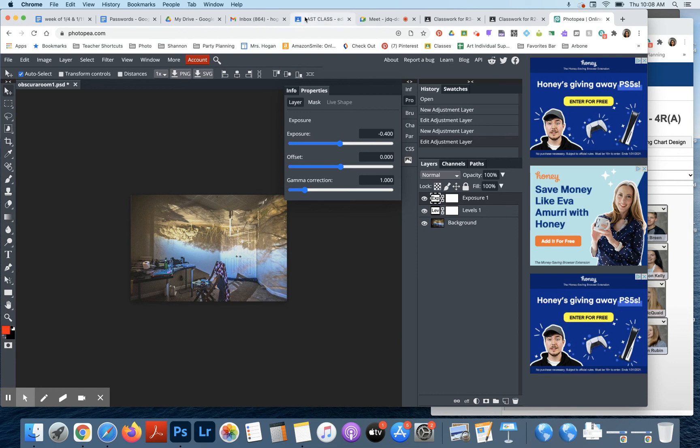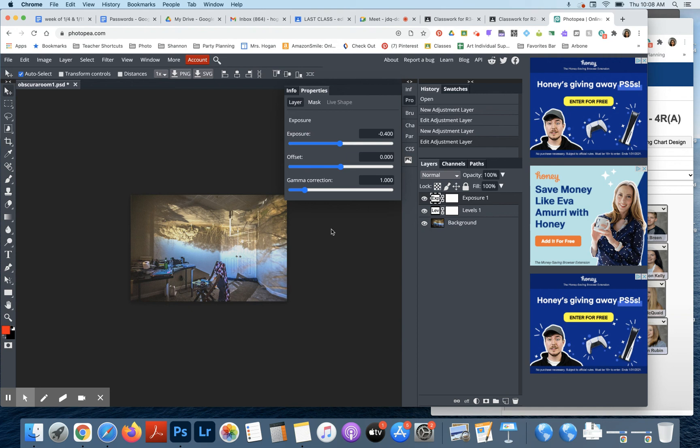So you're going to do that for all four of your photos, and then you're going to upload them to classroom. And then we're going to meet back at the end of class to check in one final check-in before the end.